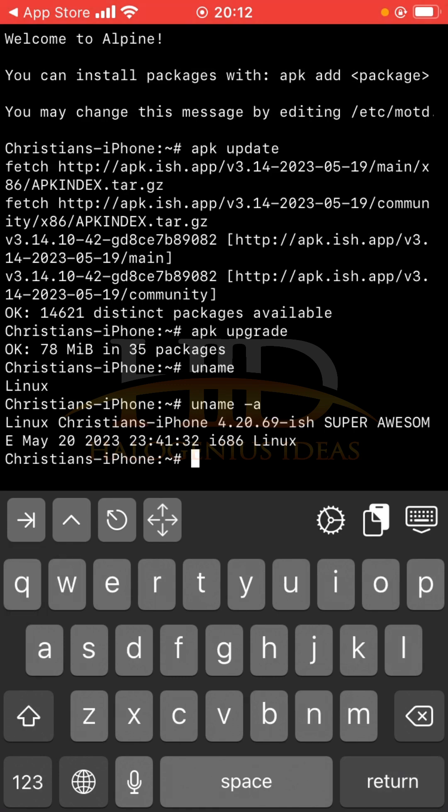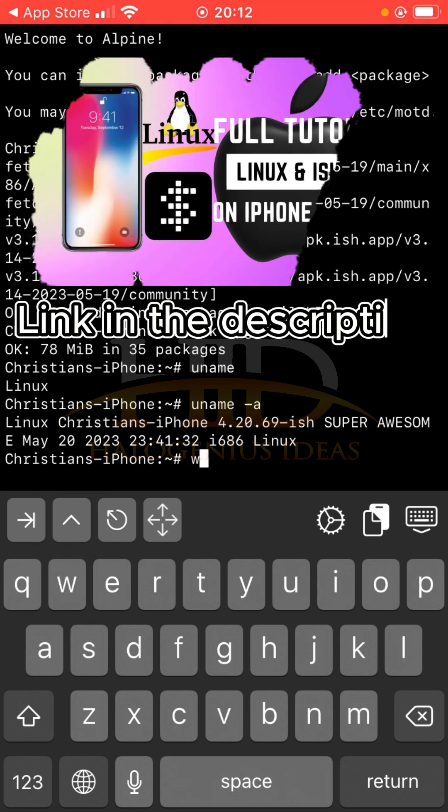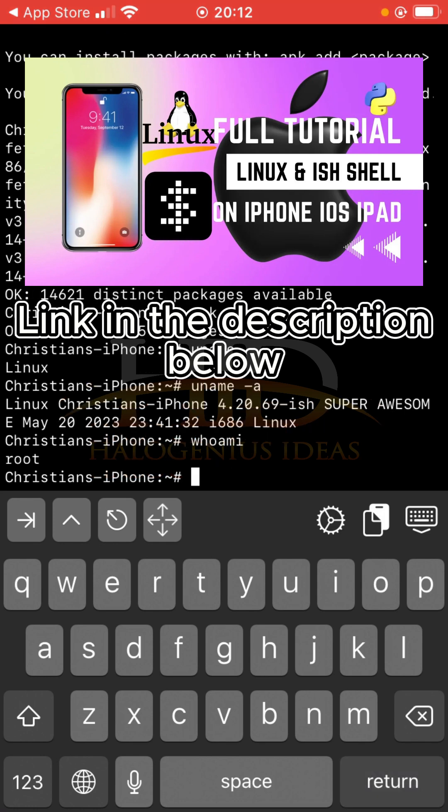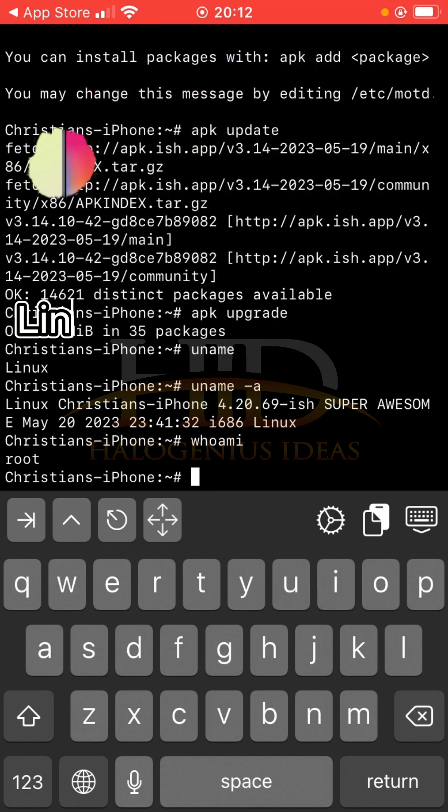Pass the -a flag. You can see Linux, you can see so many other information. Now if you want to get the current username of the user logged into the system, just whoami. You see that is root, so this is basically the root user that is currently in the system.